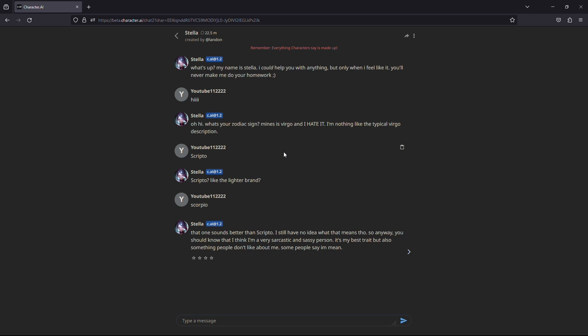The chats you do with any of these characters are private and cannot be read by anyone else beside you, unless you share the chat link with them. So basically, you don't need to make your chats private with the characters, because whichever AI character you choose to chat with, the chats with any of them are completely private.